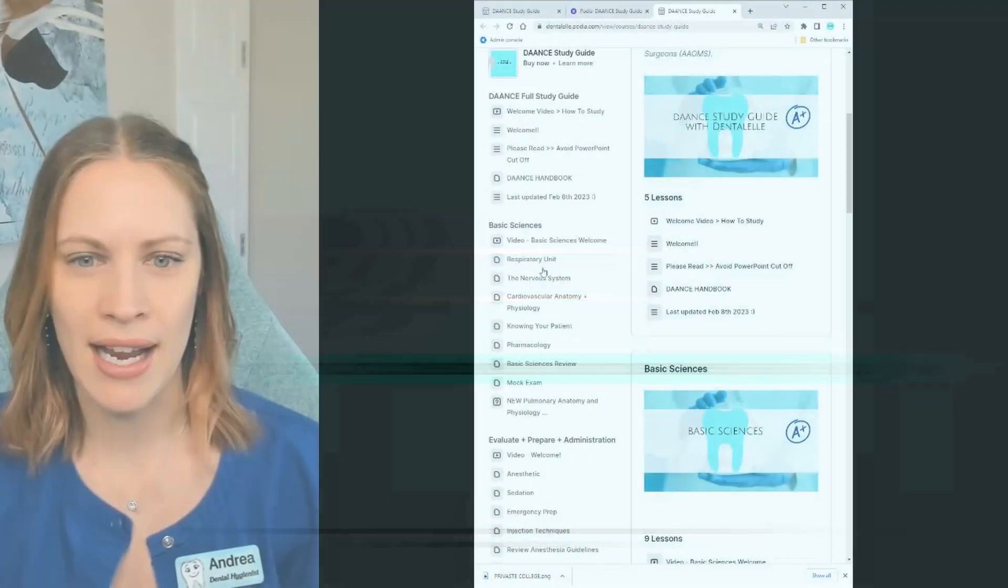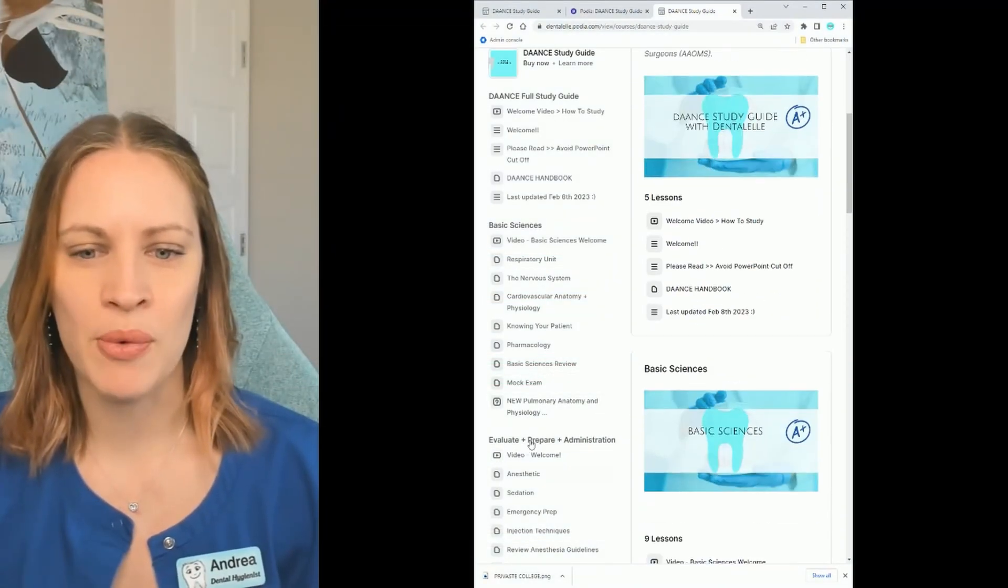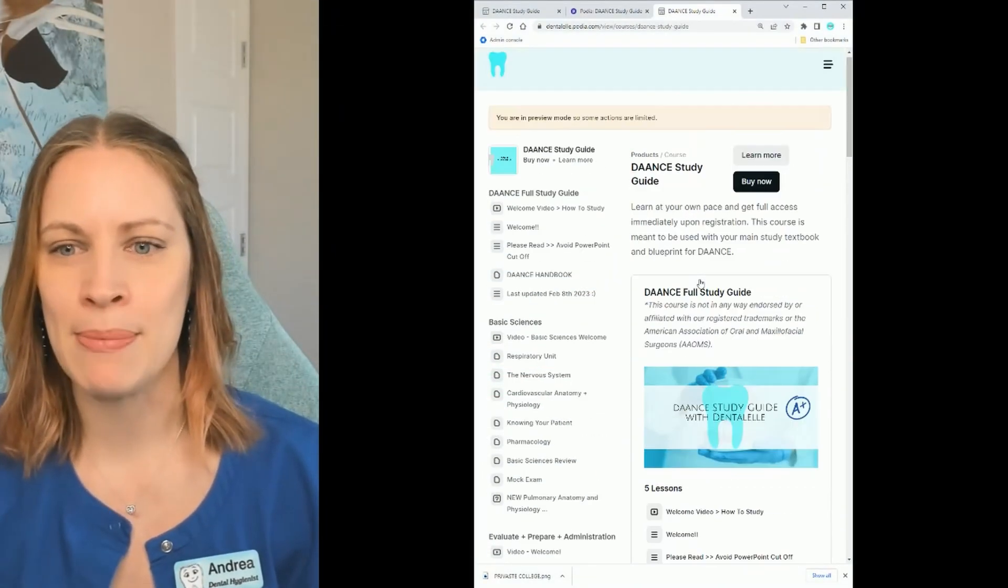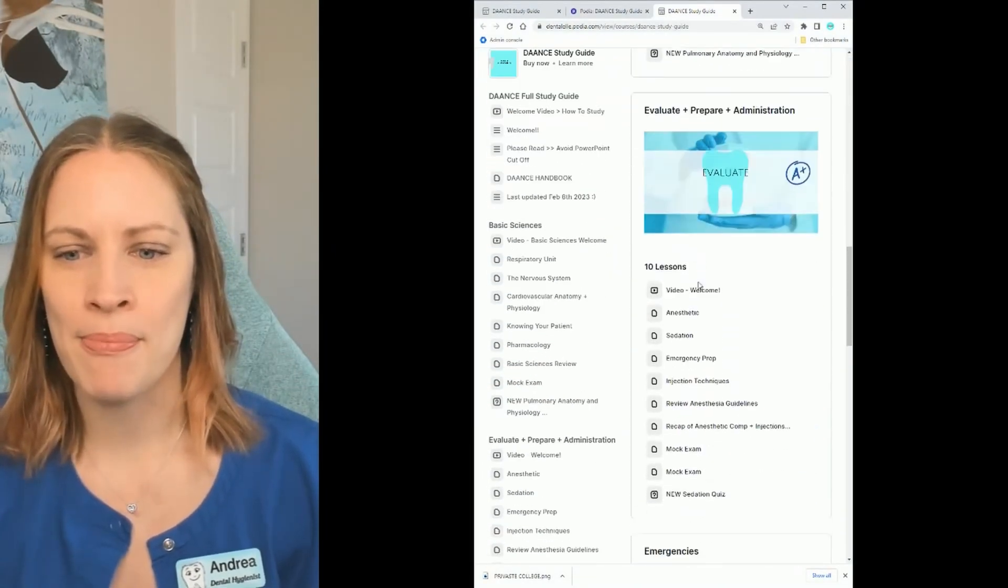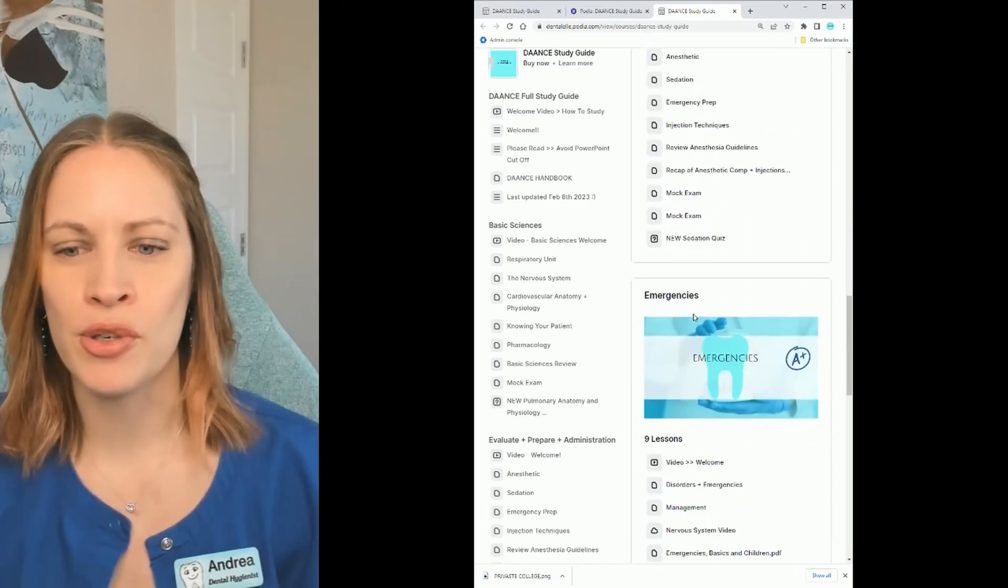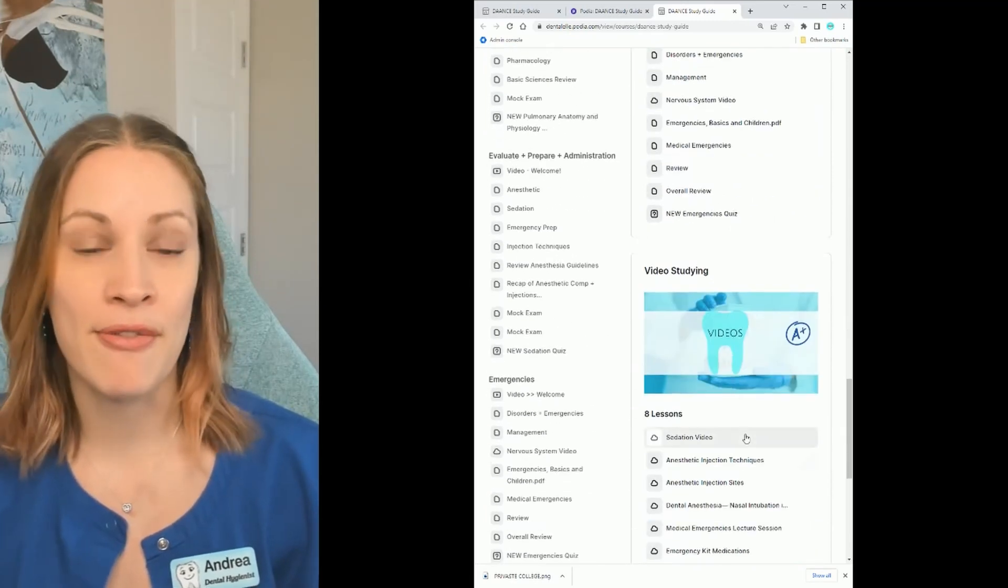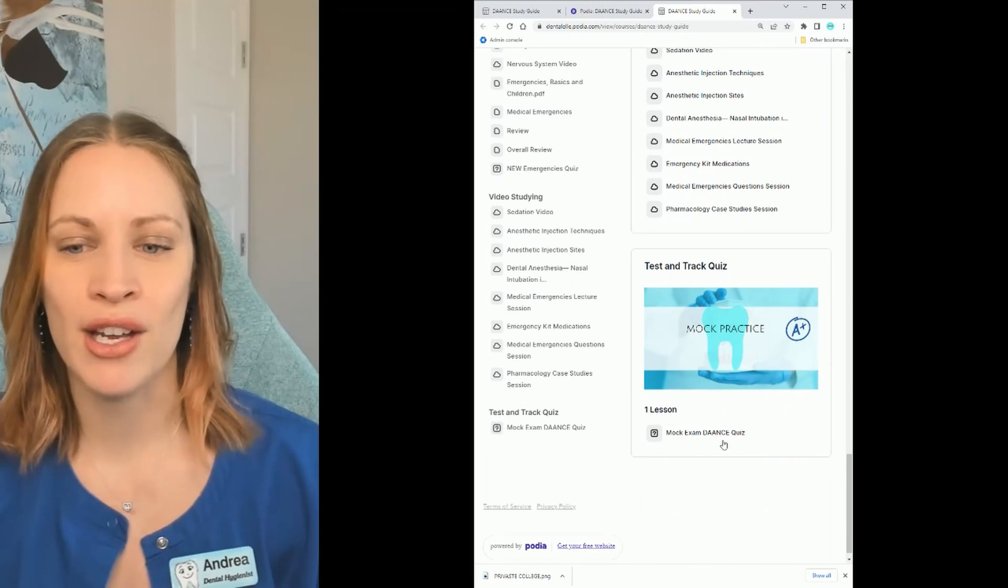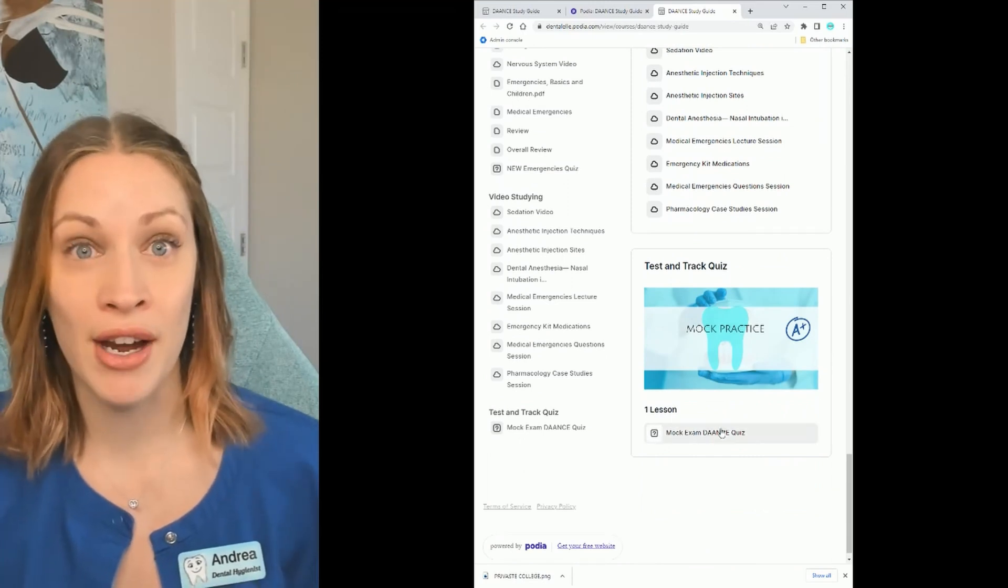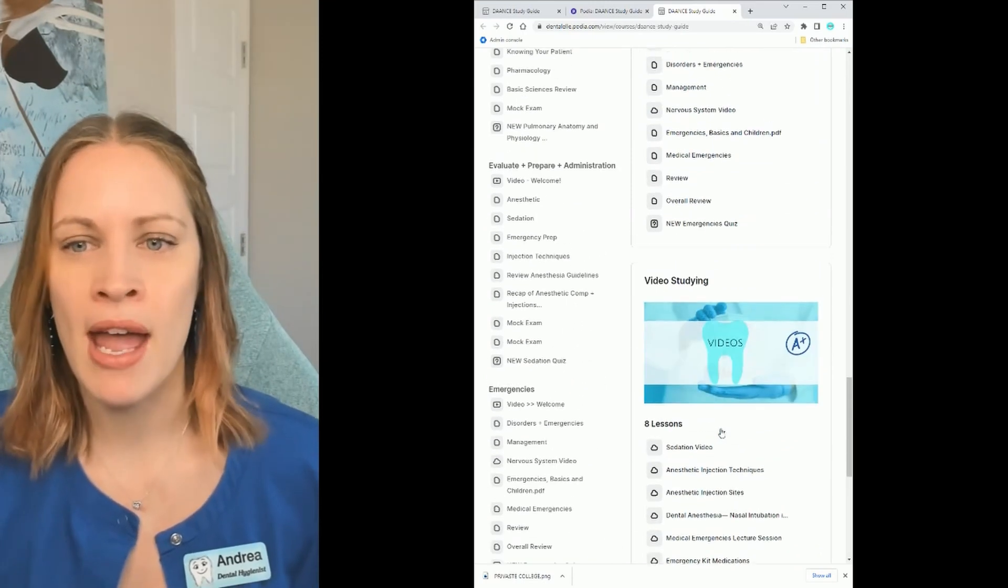If you guys look on the left hand side here these are all of your topic modules. You have basic sciences, evaluate prepare and administration, you have emergencies down here, some video studying and then you have a test and track quiz at the very end that is a full mock exam.